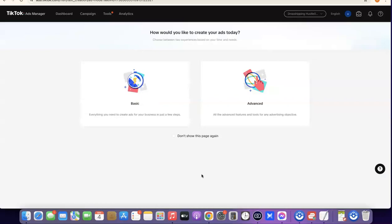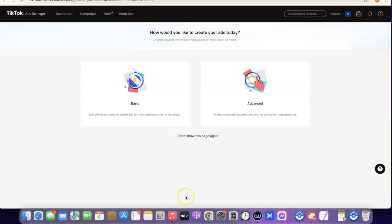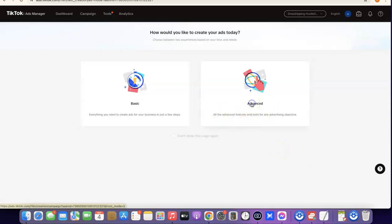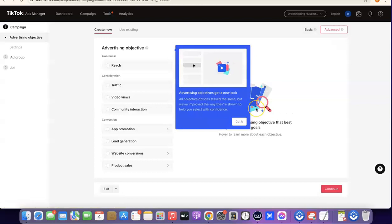As you can see, we have 'Basic' and 'Advanced' options here. If you're a beginner and don't know much about TikTok ad creation, I suggest you go with Basic. But if you want more advanced features when creating your TikTok ads, you should go for Advanced. When you click on Advanced, it's going to bring out a TikTok ad objective.